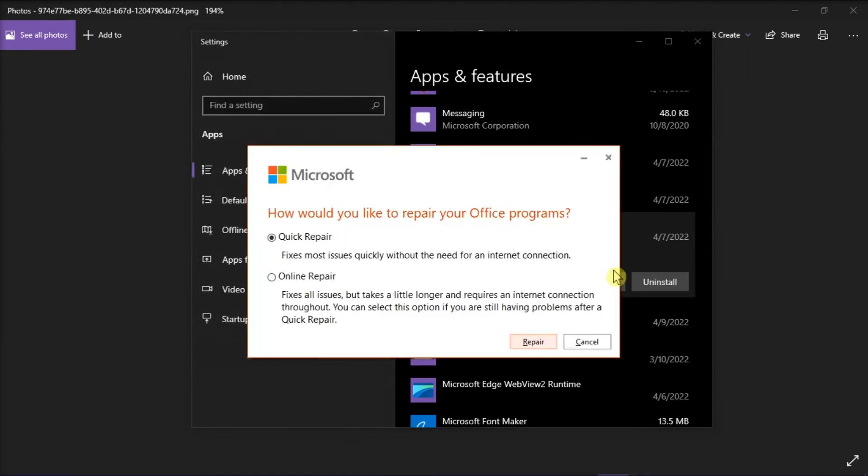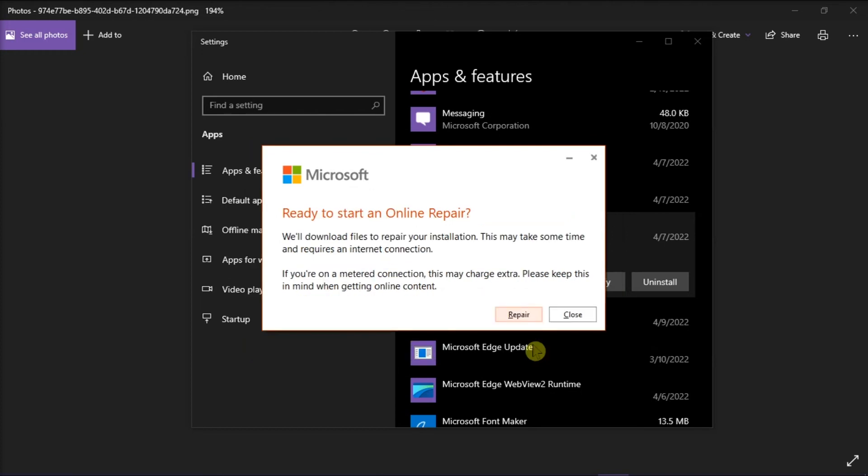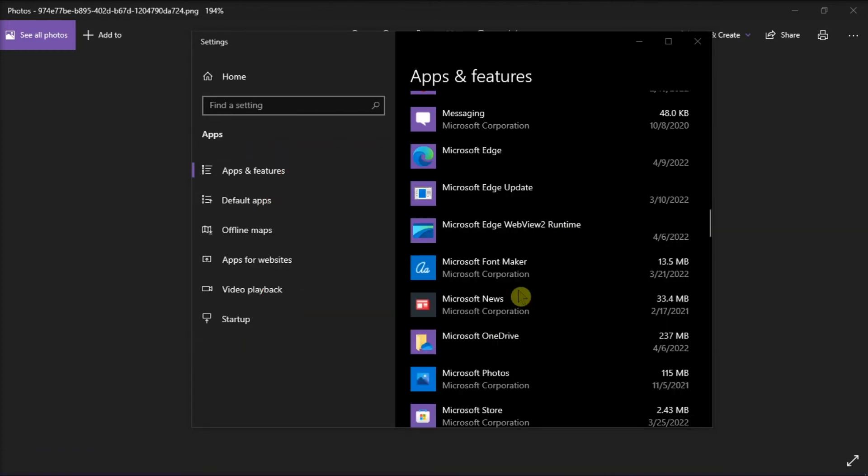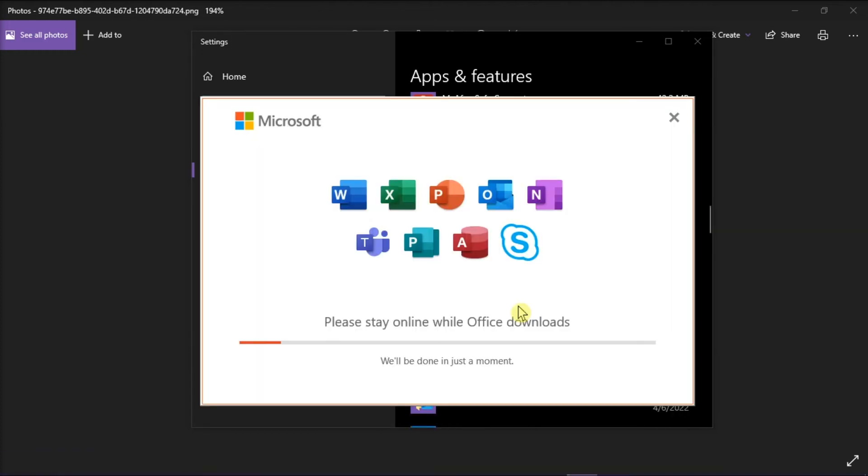Now, depending if your copy of Office is click-to-run or MSI-based install, you'll see the following options to proceed with the repair. In this case, we have this option, so we'll have to select Online Repair, and choose Repair to make sure everything gets fixed. Just follow the instructions on the screen to complete the repair.